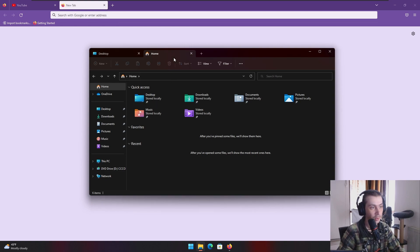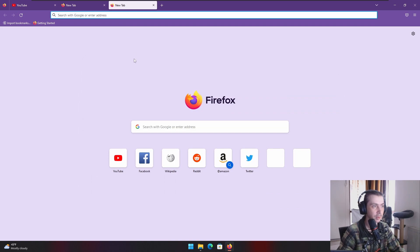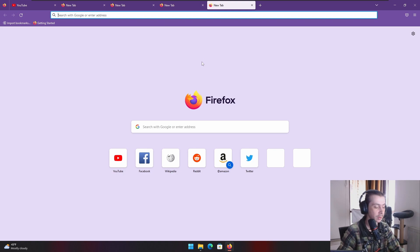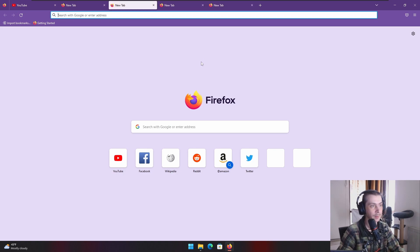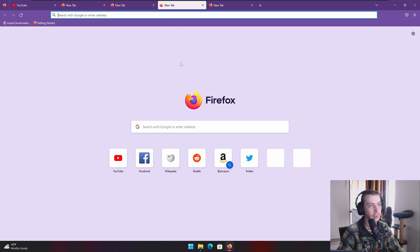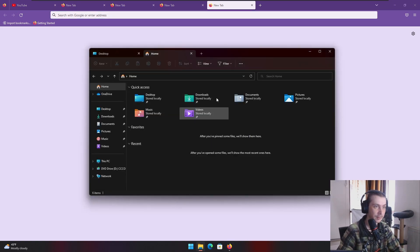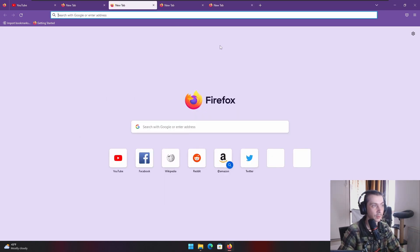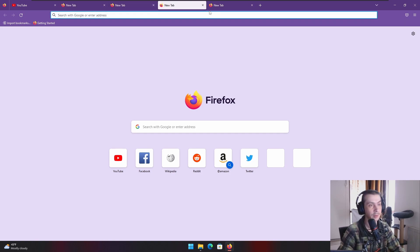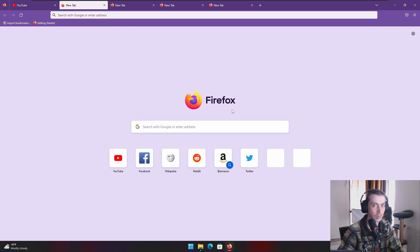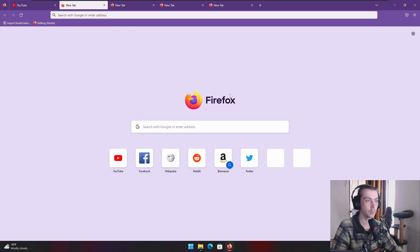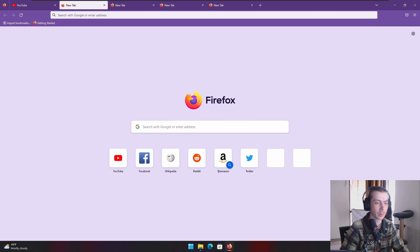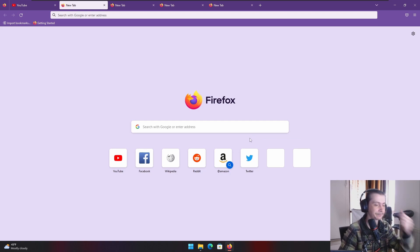And the shortcut keys to change tabs, they also work in the browser. So let's see, Control T, Control T. Now I wanna move to a tab before, Control Shift Tab. And if I wanna move to the next tab, Control Tab. Just like it works in Explorer. The shortcuts are the same for Explorer and your browser. And it works the same on Chrome. Cause they are like generic shortcuts for tabs in general. So it works on Chrome, it works on Firefox, should work in Opera, should work in everything.